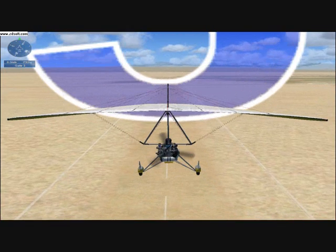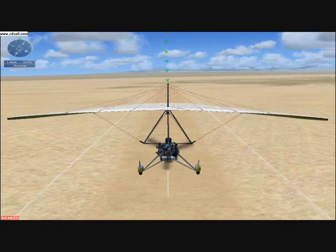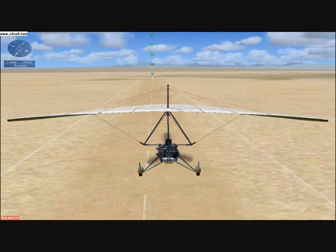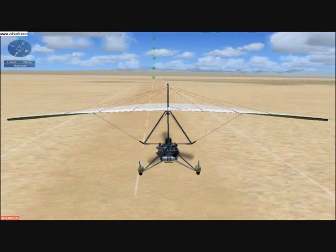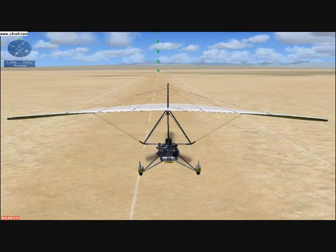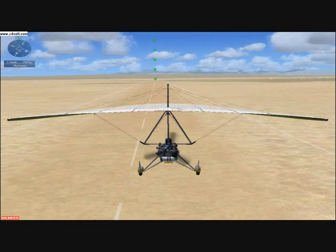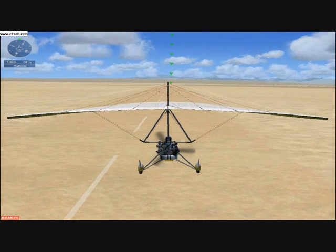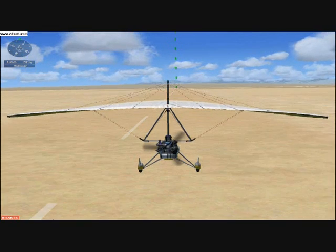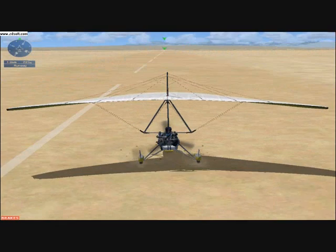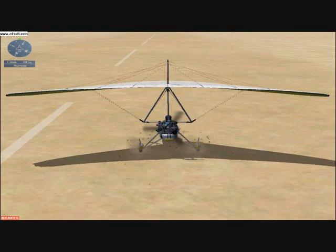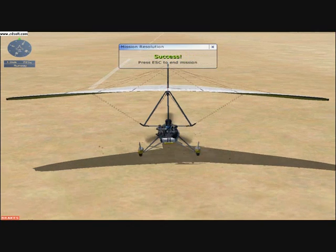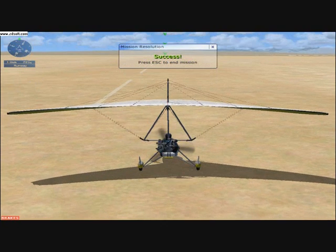Good job. Now reduce the throttle all the way and use the stick to adjust your descent rate. Pull back slightly to level out. Try to float over the runway as long as possible. Now pull the trigger on your joystick, or press the period key, and come to a complete stop. Nice landing!